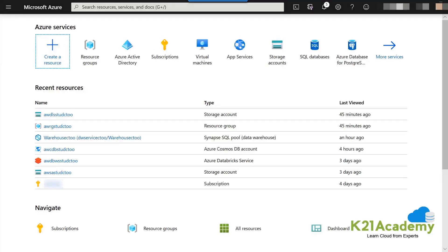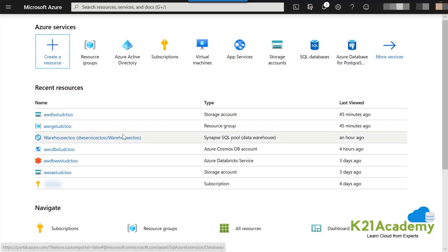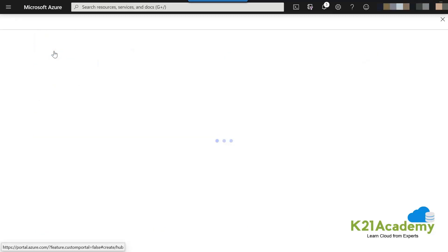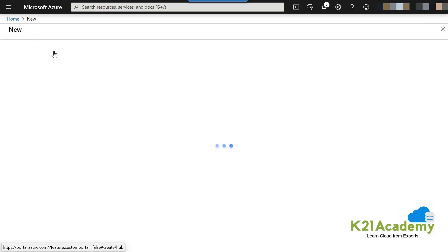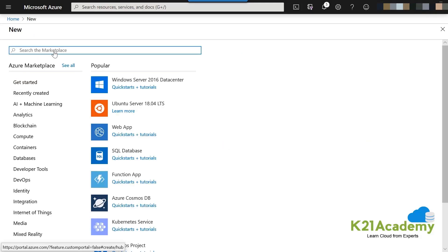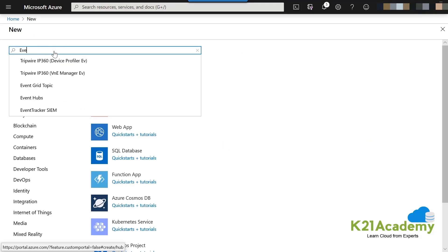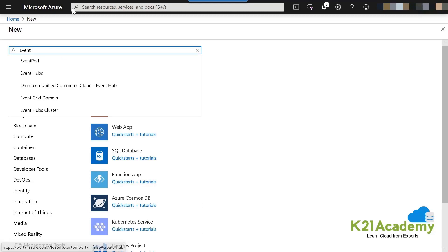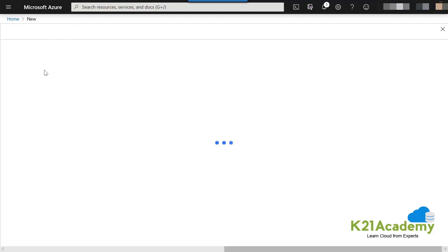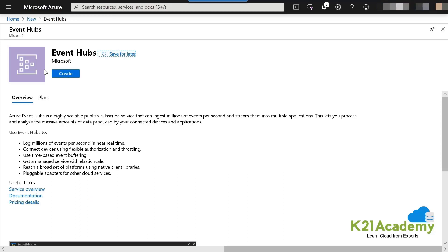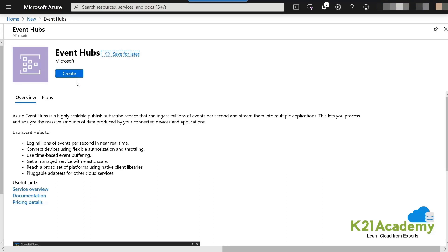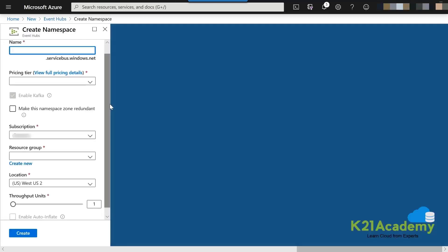For task number one, we go to the Azure portal and deploy an Event Hub. Click on 'Create a resource' from the top, search for 'Event Hub', select the second option, and click Create. We can use the same names as given in the activity guide to avoid confusion in the steps.